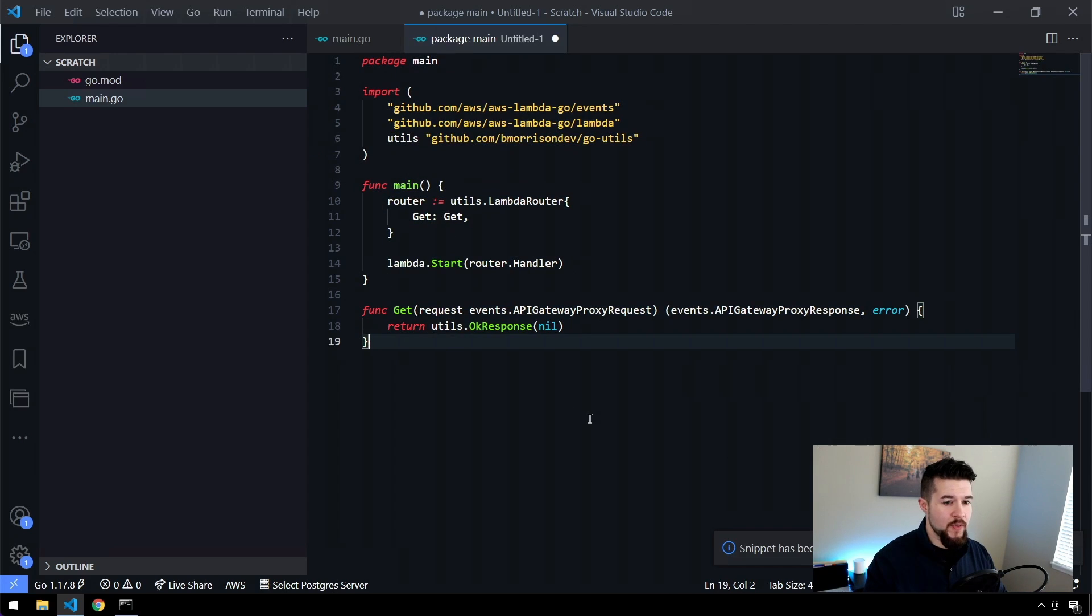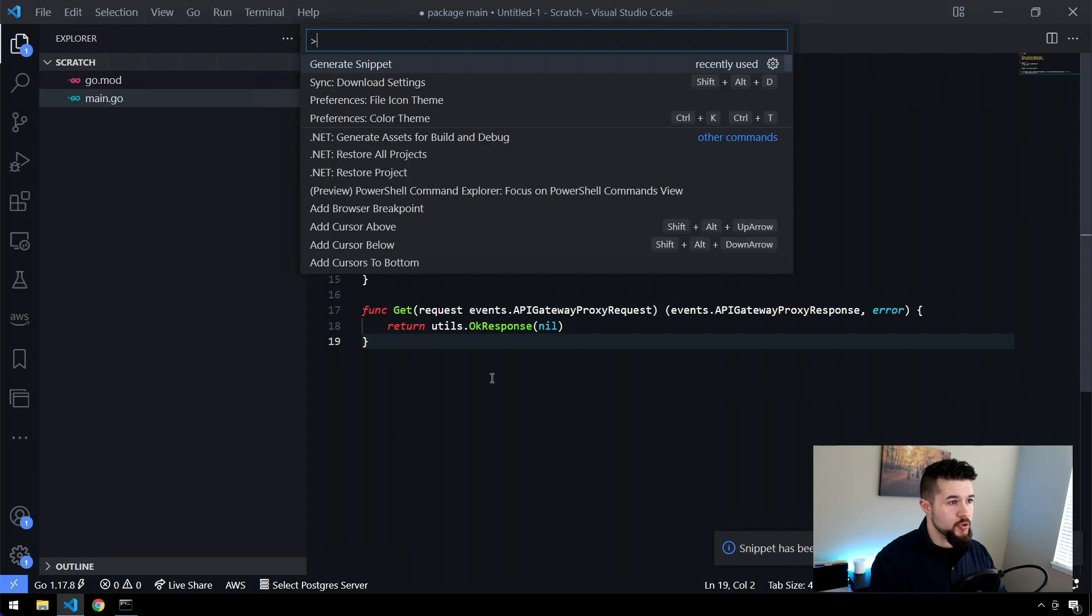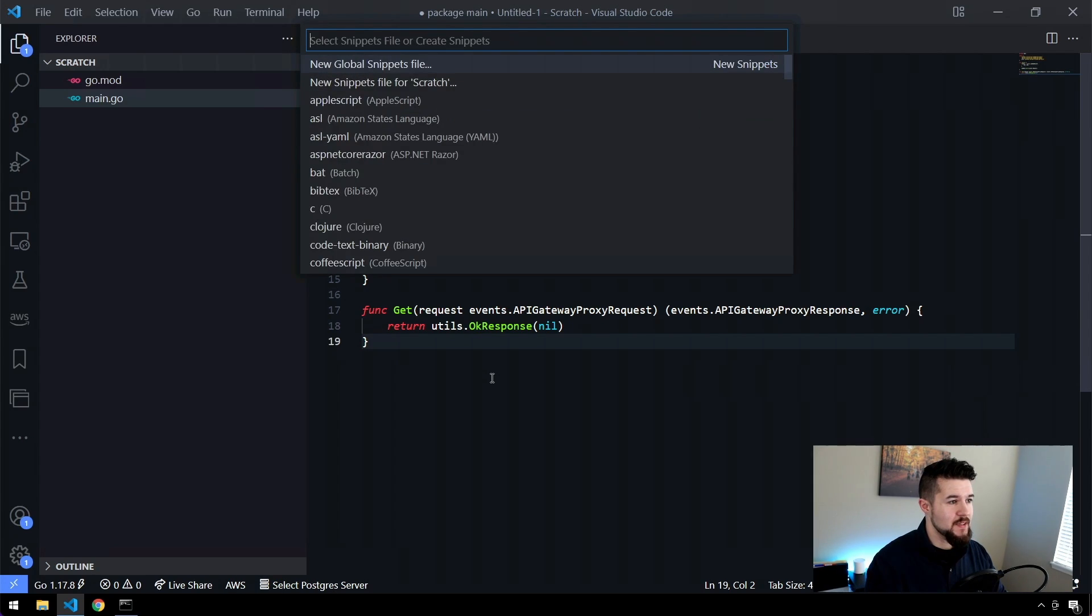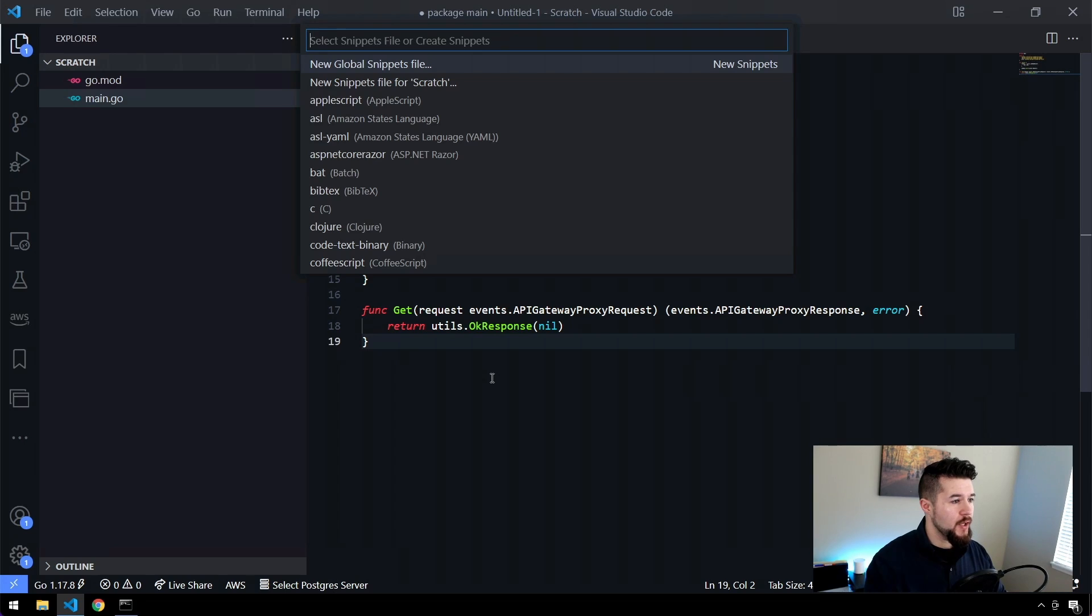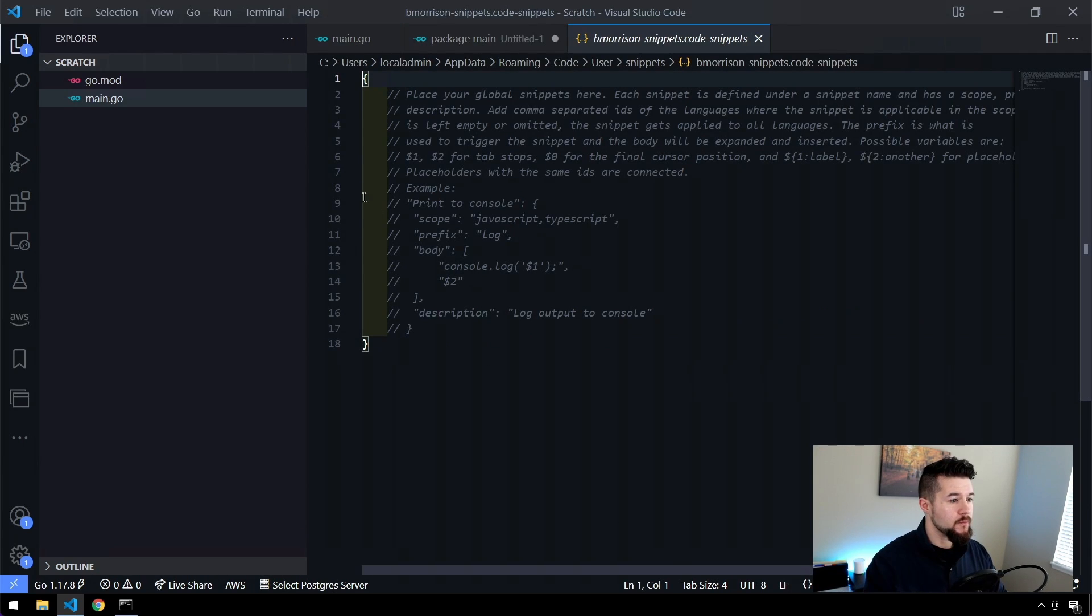So now here's where things get a little bit tricky if you don't know what you're doing. We need to add this into the user configured snippets. So control shift P again to open our command palette. And I'm just going to type in snippet and tab down here a little bit. You can see there's this configure user snippets. Let's hit enter here and we're going to create a new file. And let's name this bmorrison snippets and hit enter.